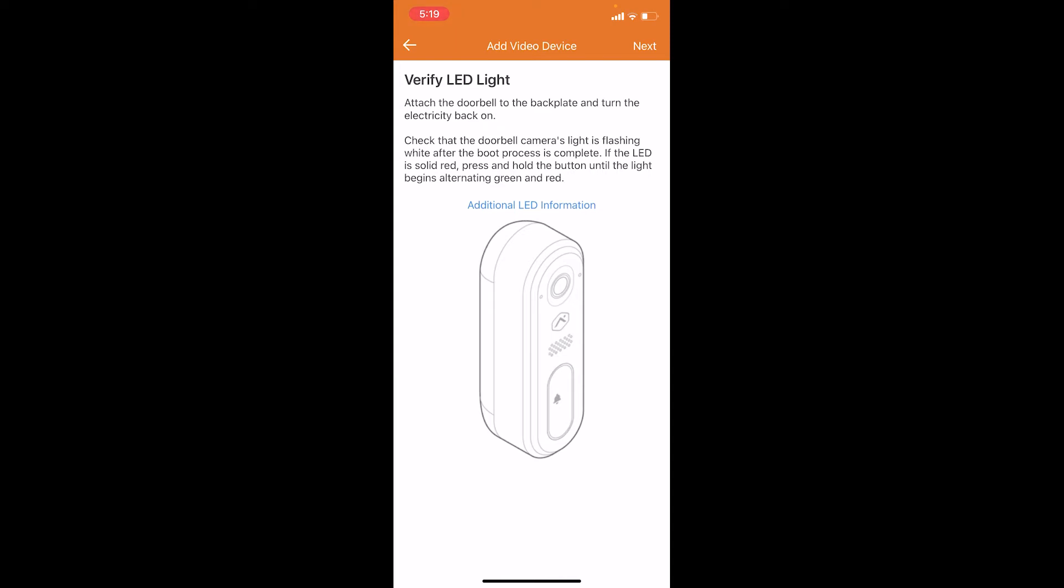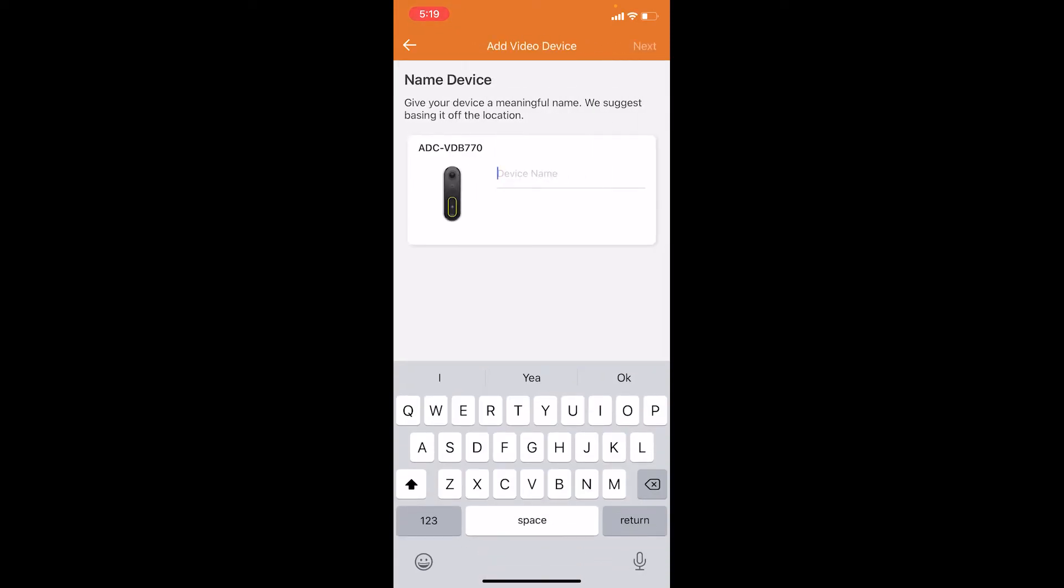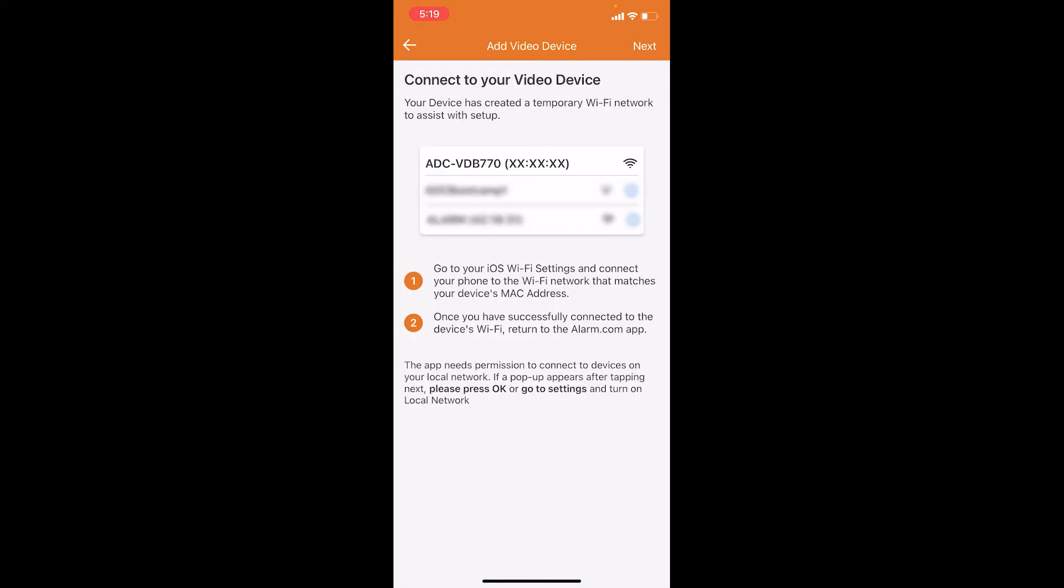Our doorbell is flashing white, so we're going to press next. Now we're going to name the doorbell. We're just going to name it front for now and then hit next.